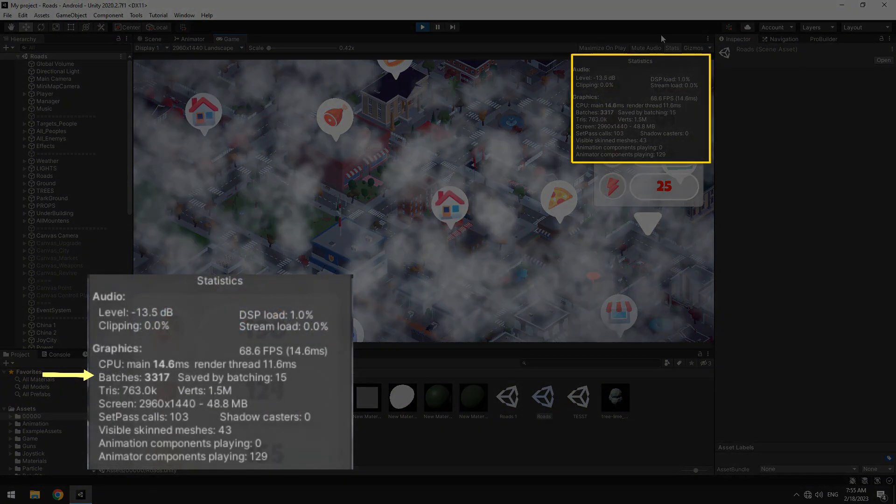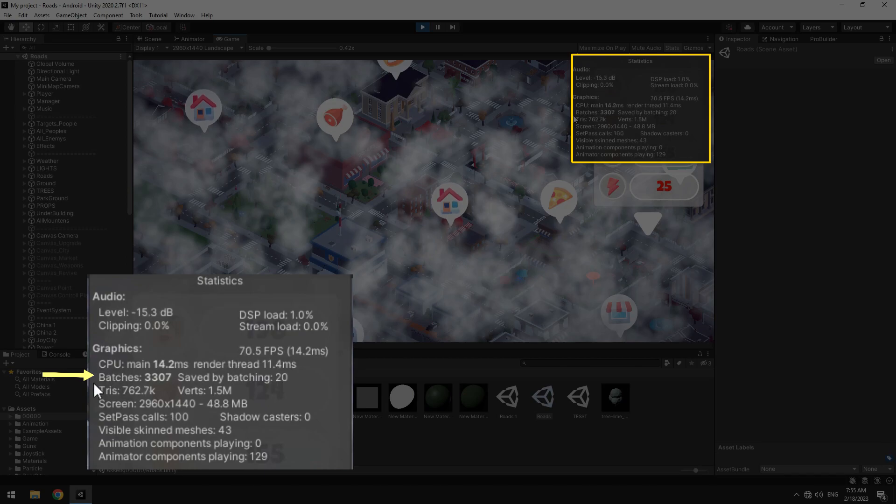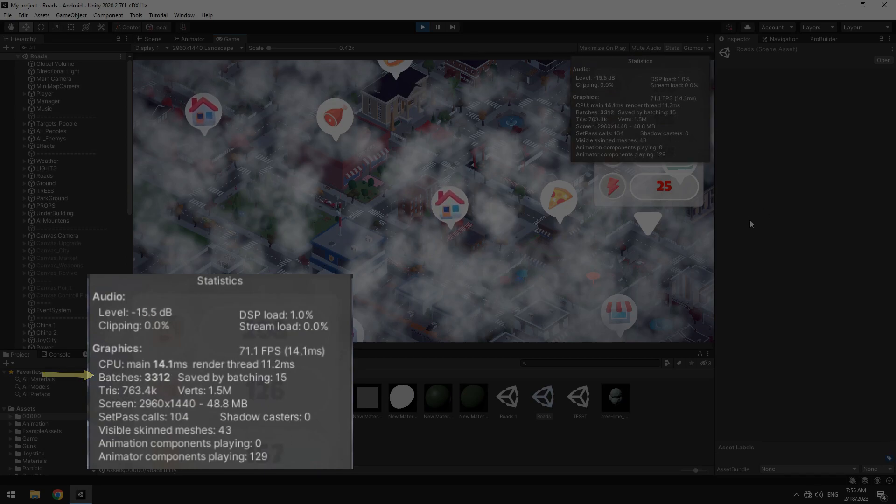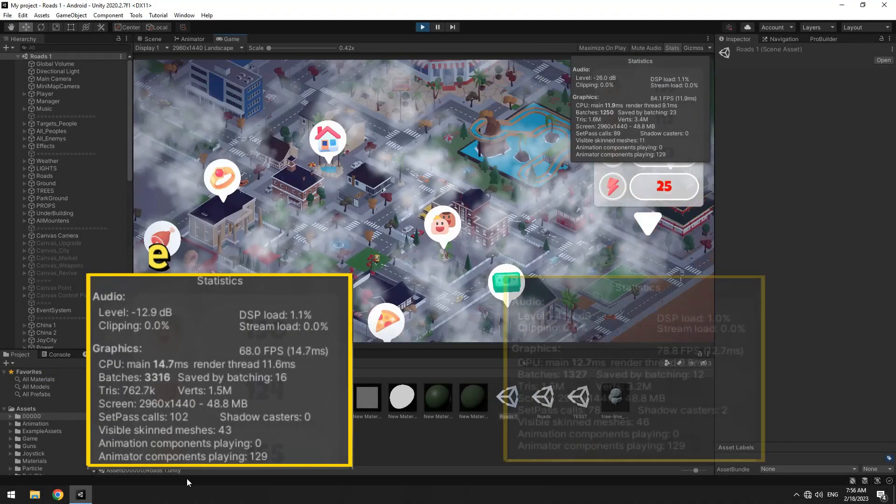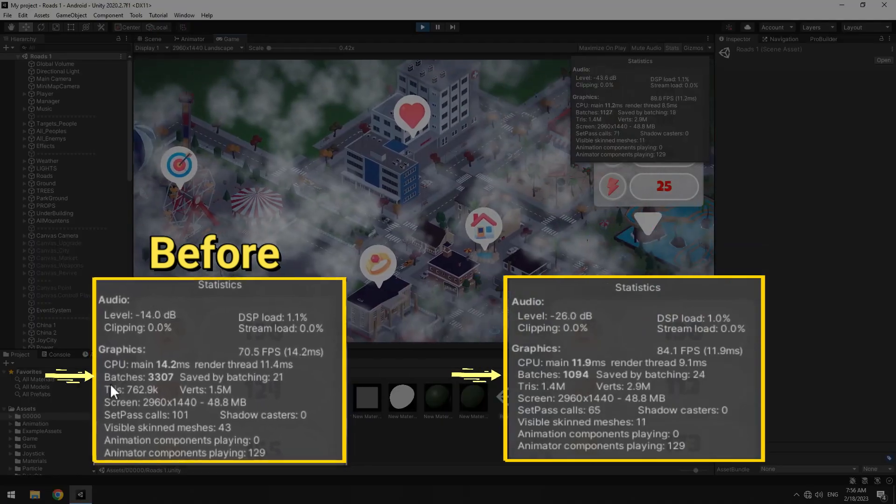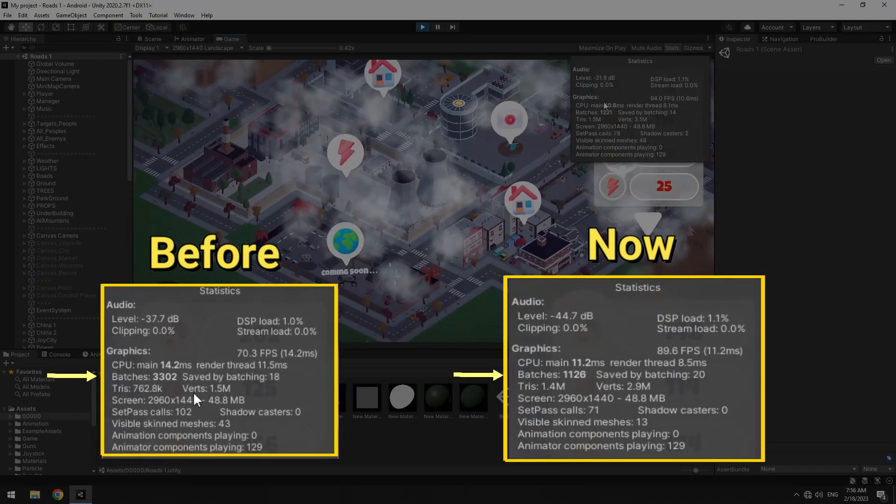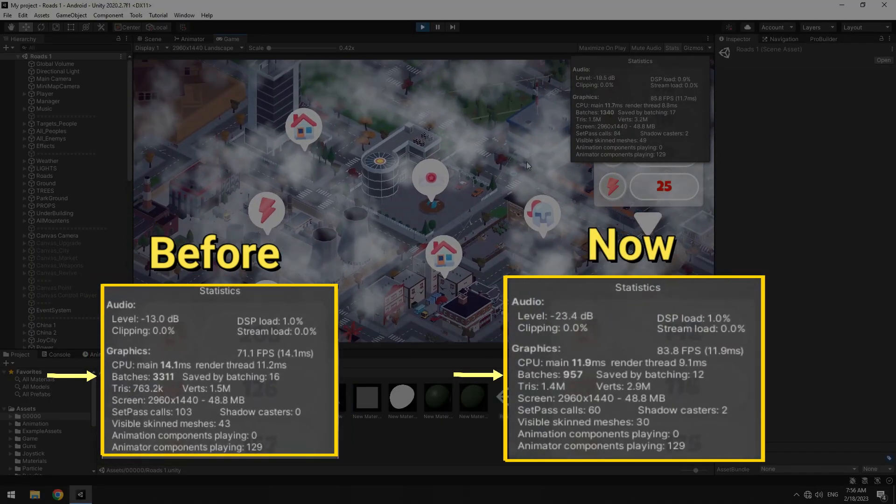Now look at this city. Its batch number is about 3000, which is a large number. I only merged some of its buildings. Look, the batch number becomes about 1000.